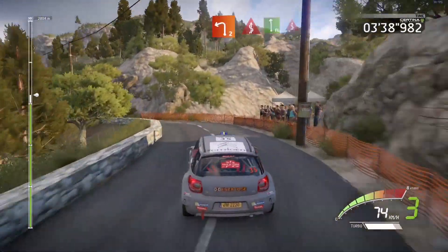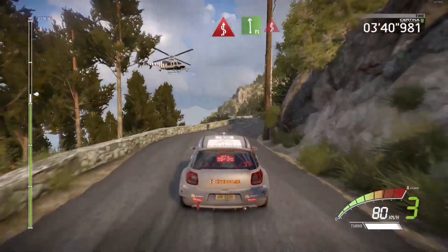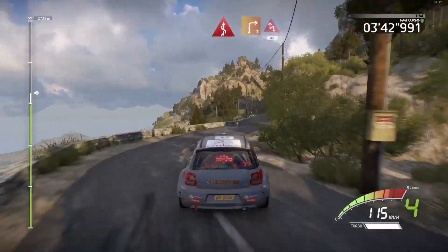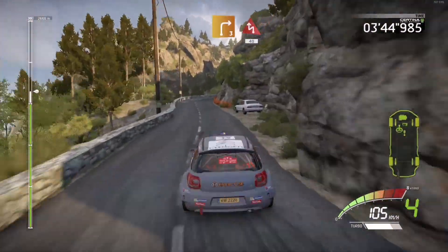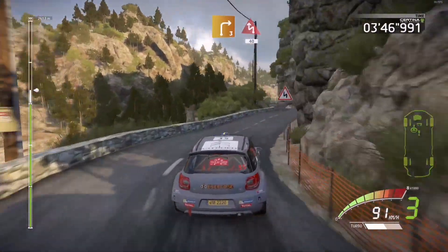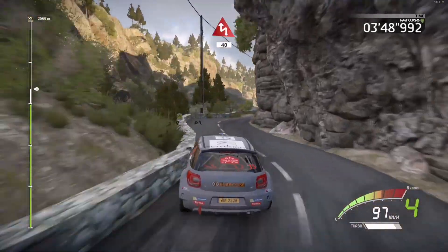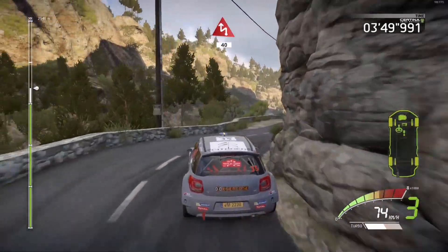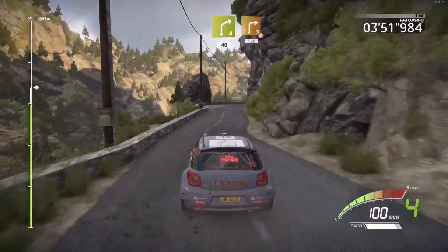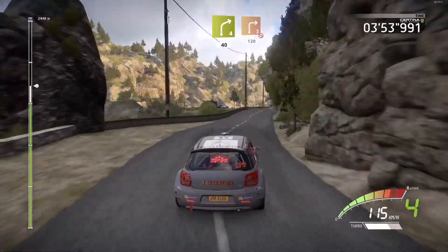And flat left, into kick, right 3, short, into chicane left, 40, right 4, 40, right 3, don't cut, 120.